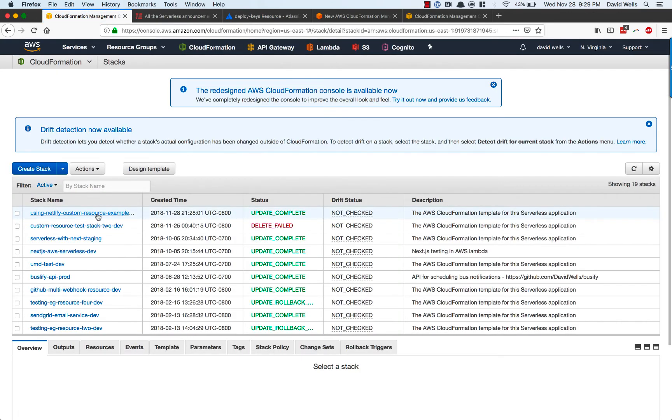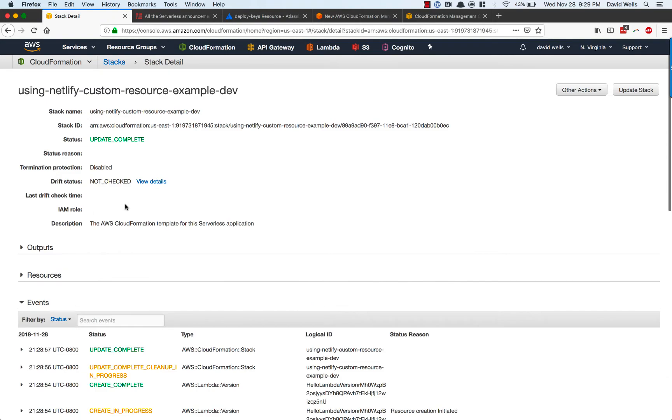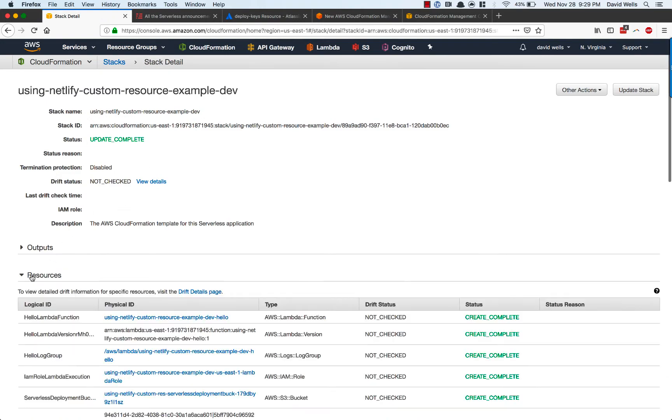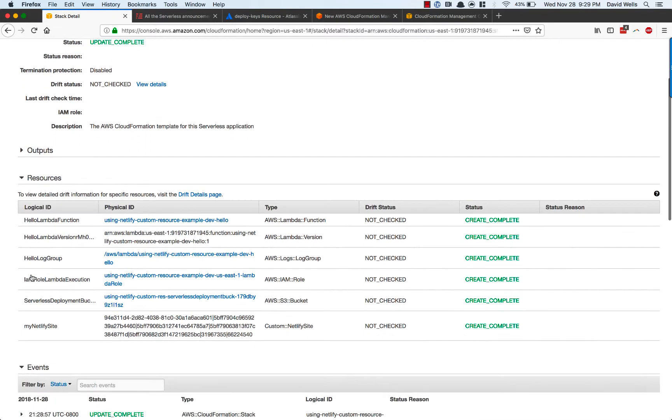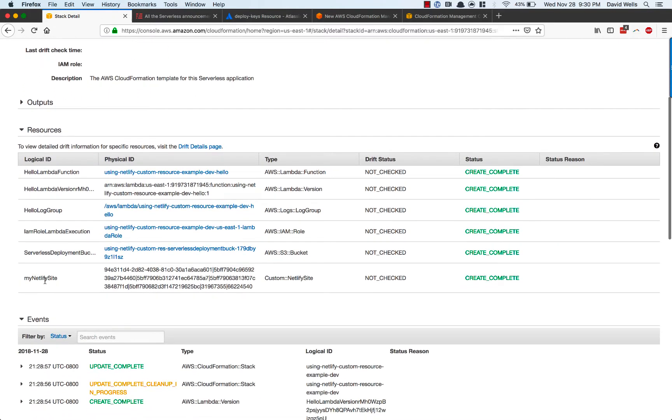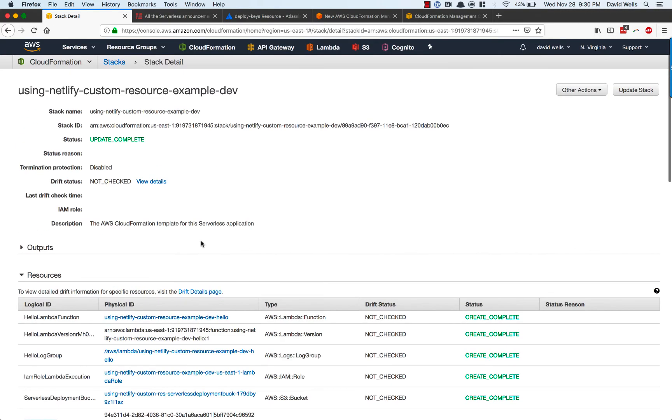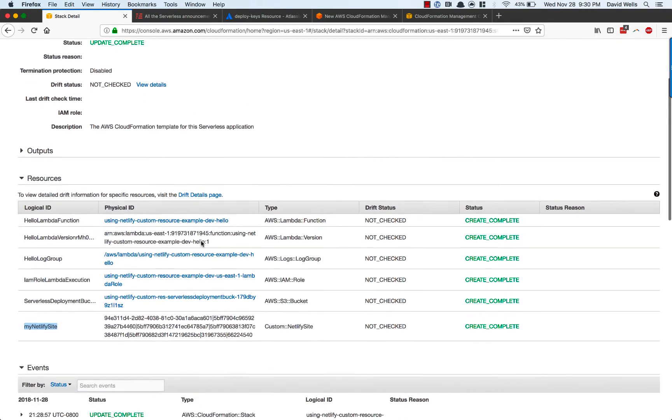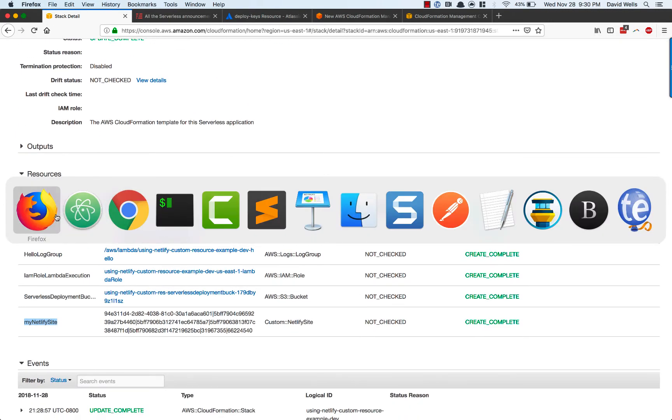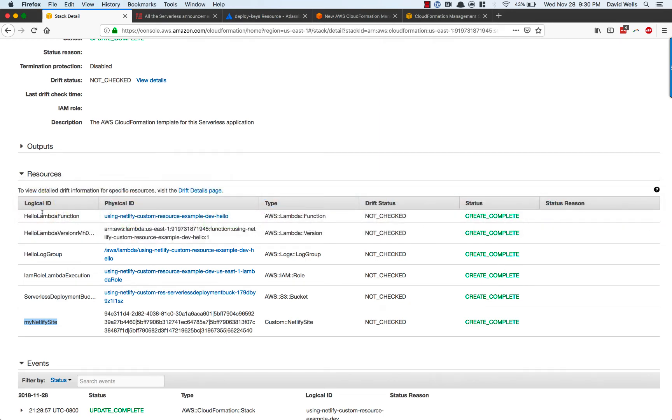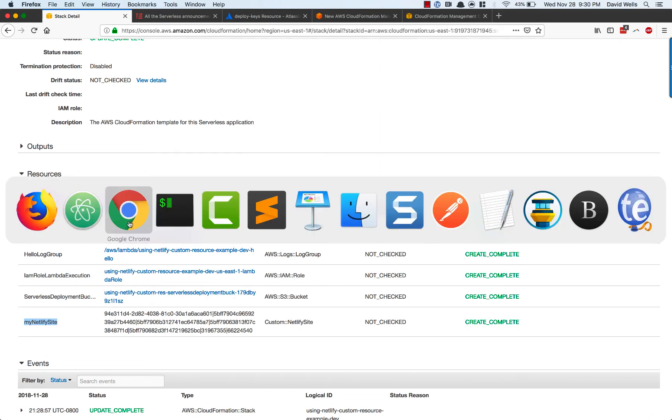what we can see is our stack was provisioned. And in the resources section, you can see there's my Netlify site. It has been set up. So that's awesome. I have a Netlify site as part of my stack set up everything for me.